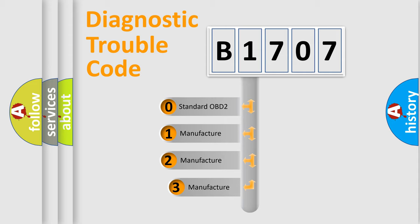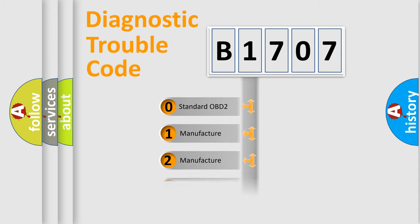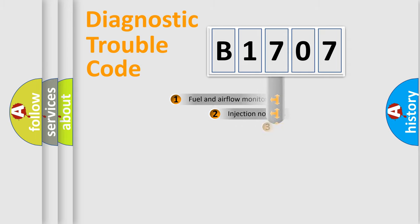If the second character is expressed as zero, it is a standardized error. In the case of numbers 1, 2, or 3, it is a more prestigious expression of the car-specific error.